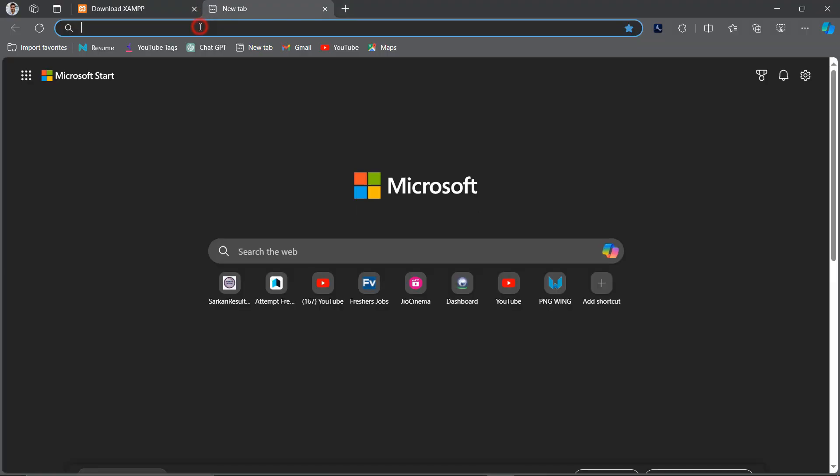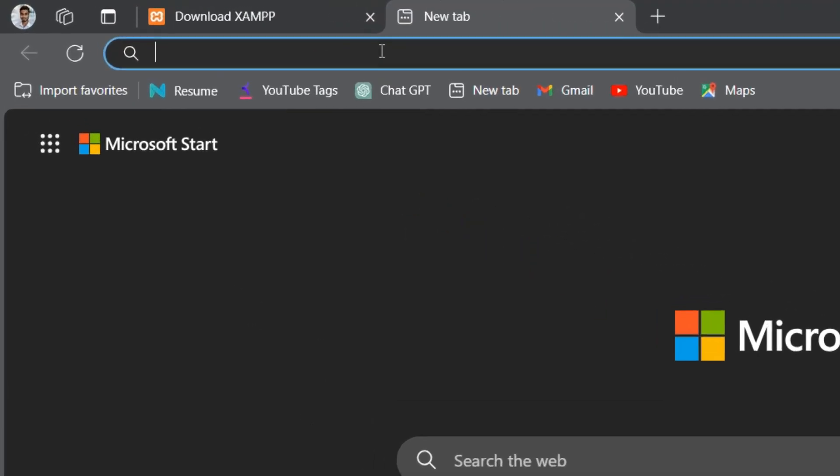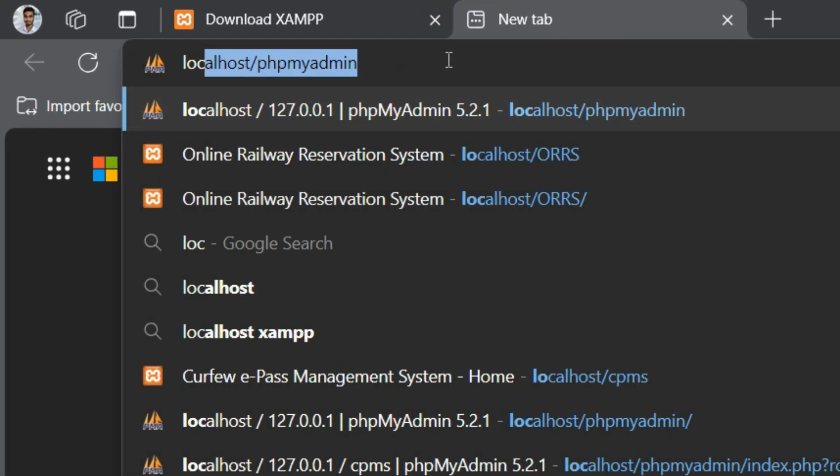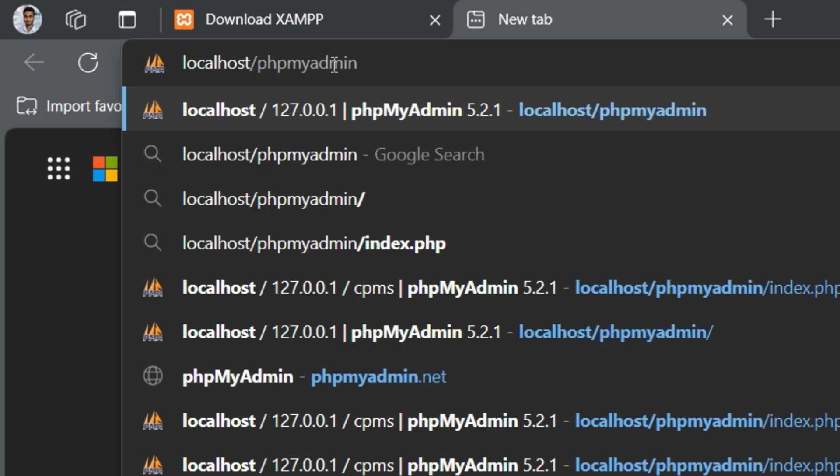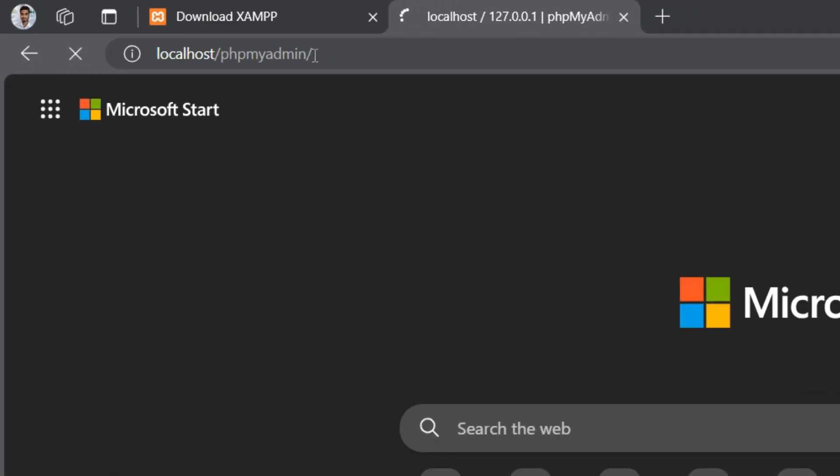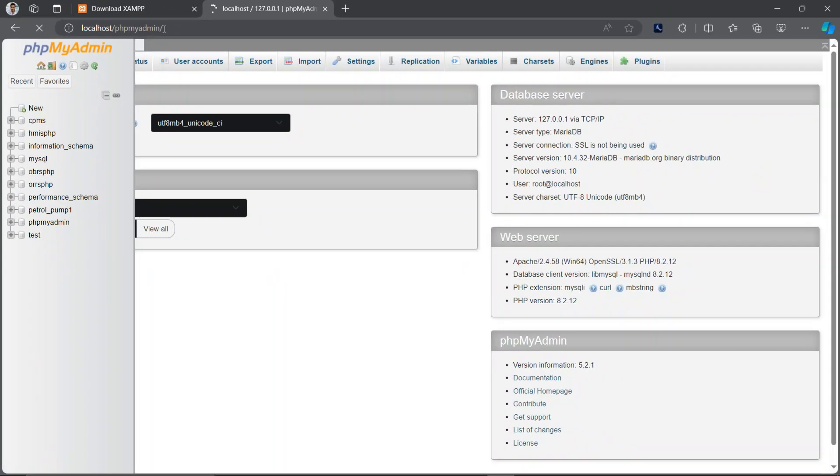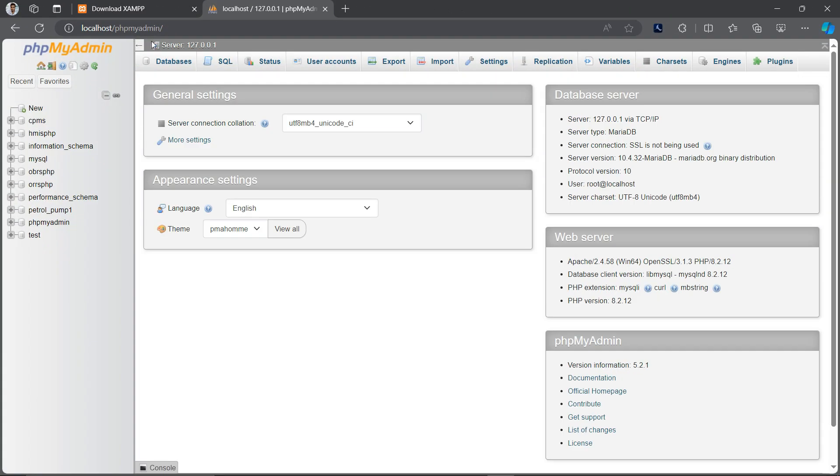After this process just open another tab and search localhost slash phpmyadmin and hit enter. Now you will land on the phpmyadmin page.